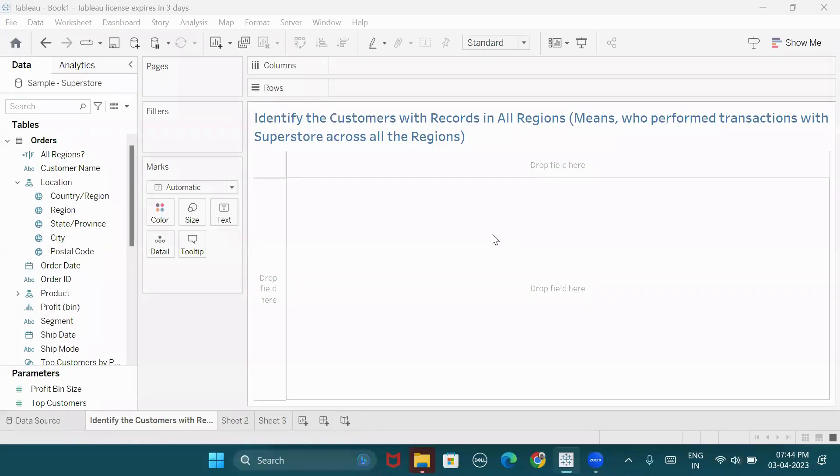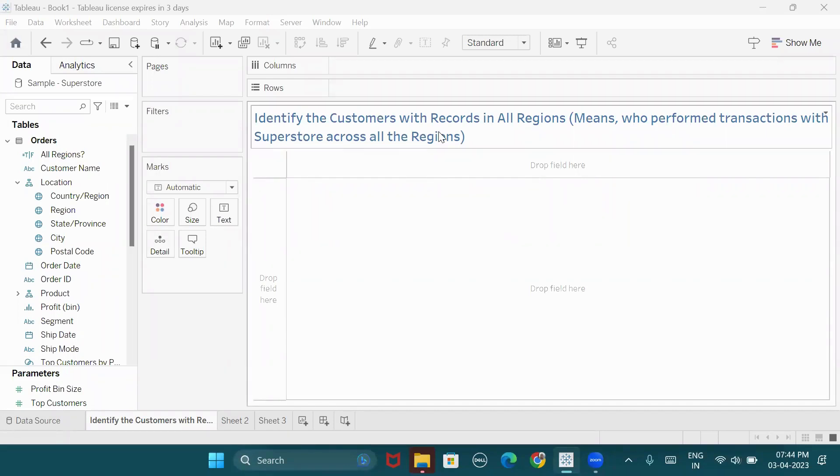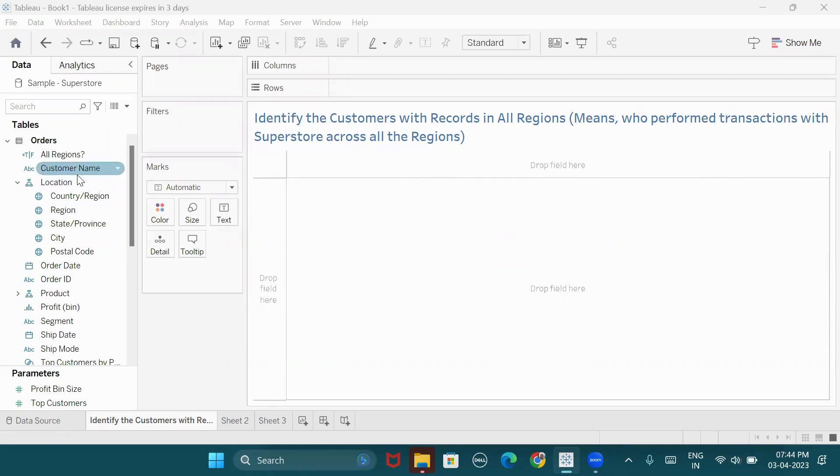Hi, hi indeed. In this video, we have a scenario-based interview question: Identify customers with records in all regions. Now, we have to connect to Superstore.